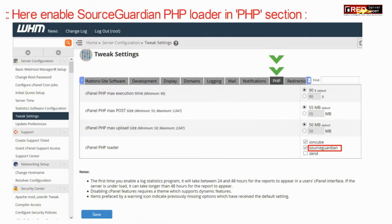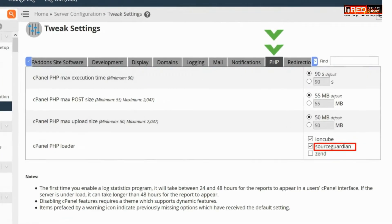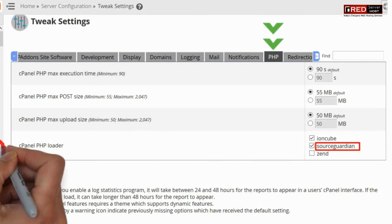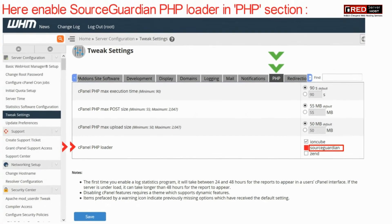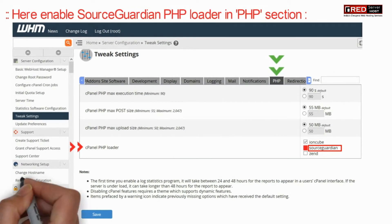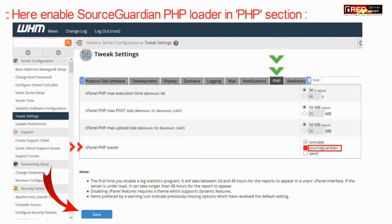Now here enable the Source Guardian PHP loader under PHP. Once you enable it, click on Save.